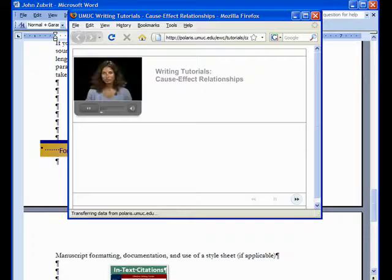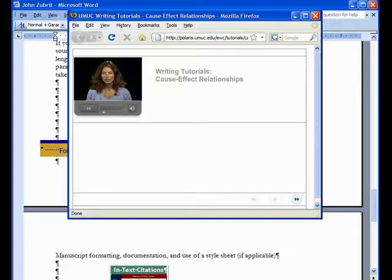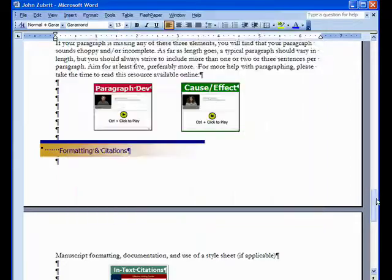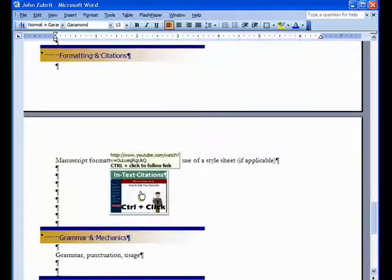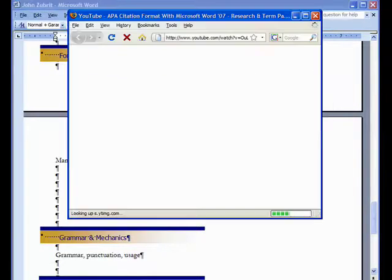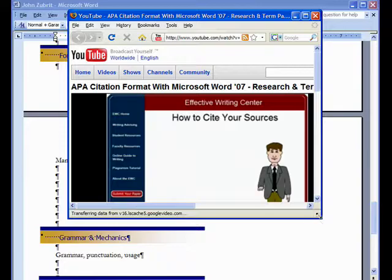Cause-effect relationships can be simple or complicated. They occur so frequently in everyday life that we are probably unaware of most of them. The problem is exacerbated if the student must go to another site, such as YouTube.